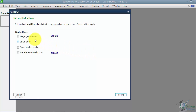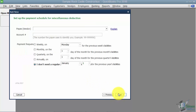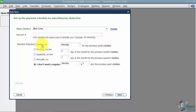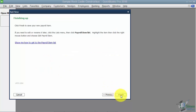Then it asks: is this deduction a wage garnishment, a union due, a donation to charity, or a miscellaneous deduction? This would be a miscellaneous deduction, so click Next. It will ask you for the vendor — meaning once you collect the payroll for this item, who do you forward it to? Let's say Blue Cross. If Blue Cross isn't in the list it will ask you to set it up. It also asks for an account number and payment frequency — do you pay Blue Cross monthly, quarterly, or annually? Click Next, then Finish.